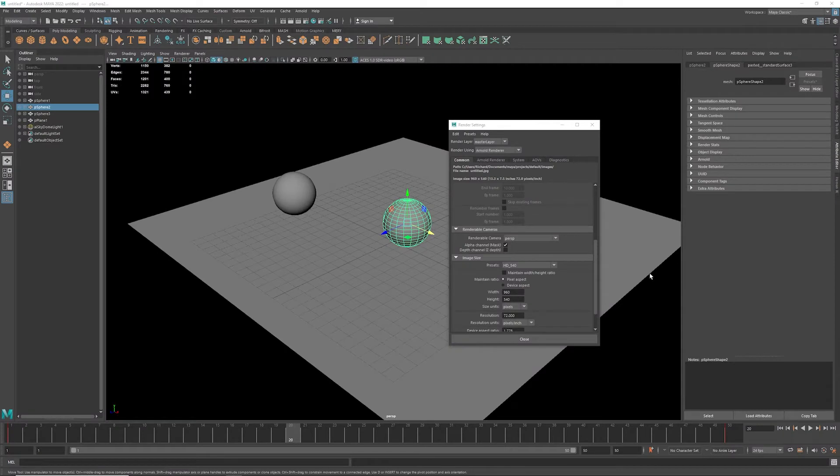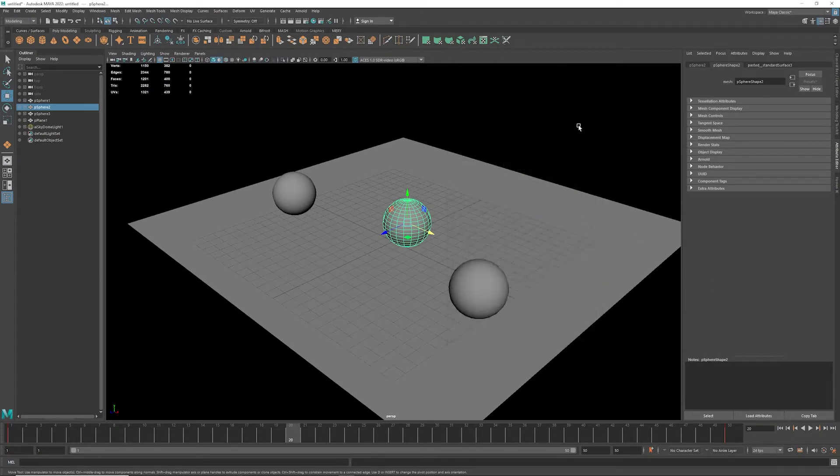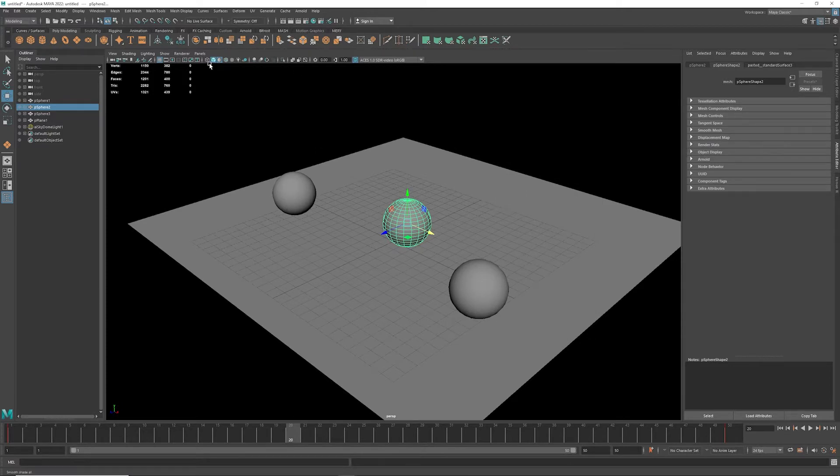Alright, we're going to render frames. I'm going to show you how to render and set up a simple animation here.